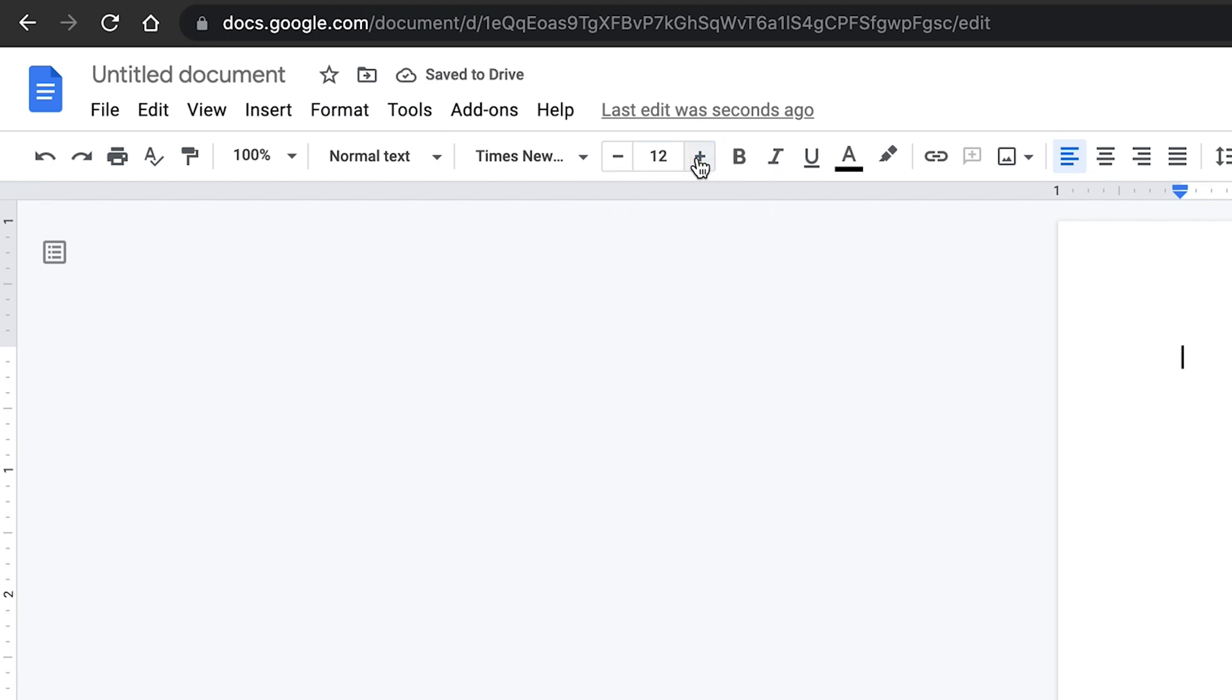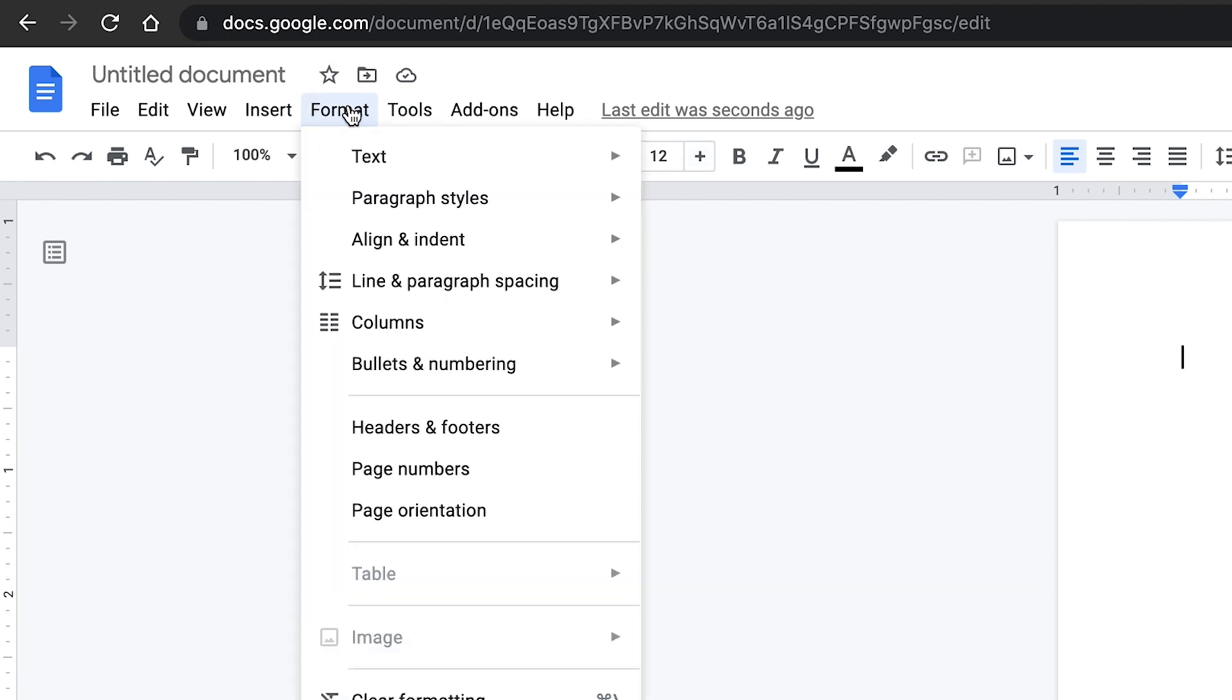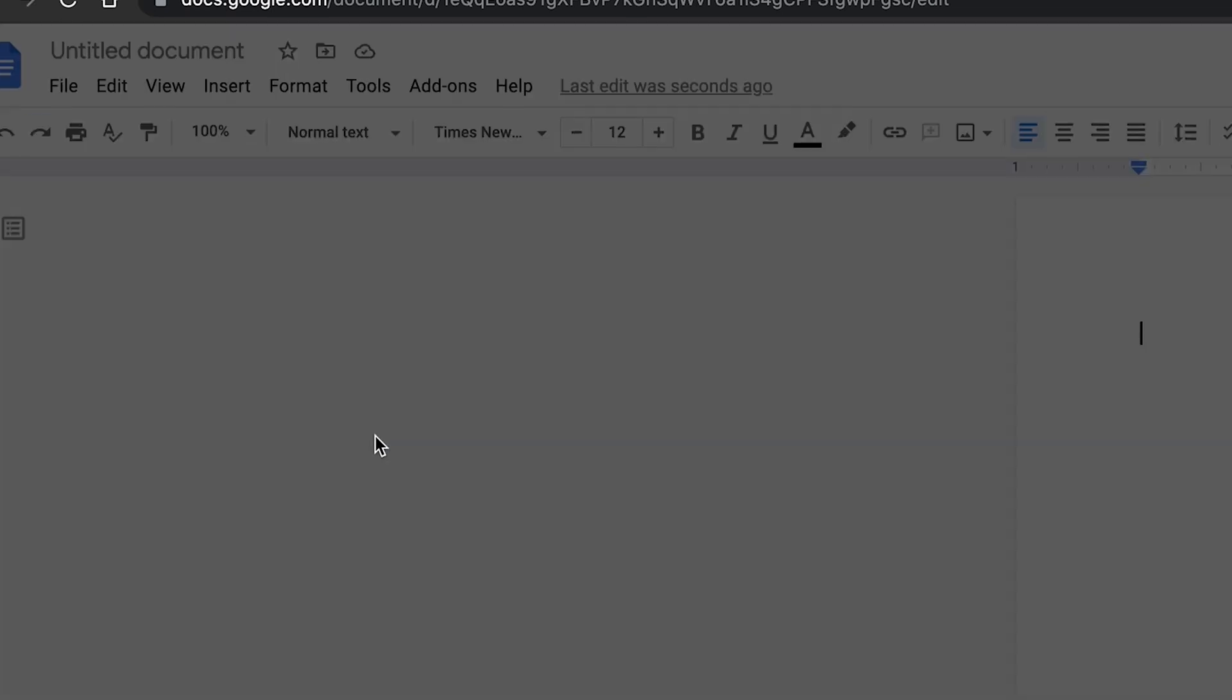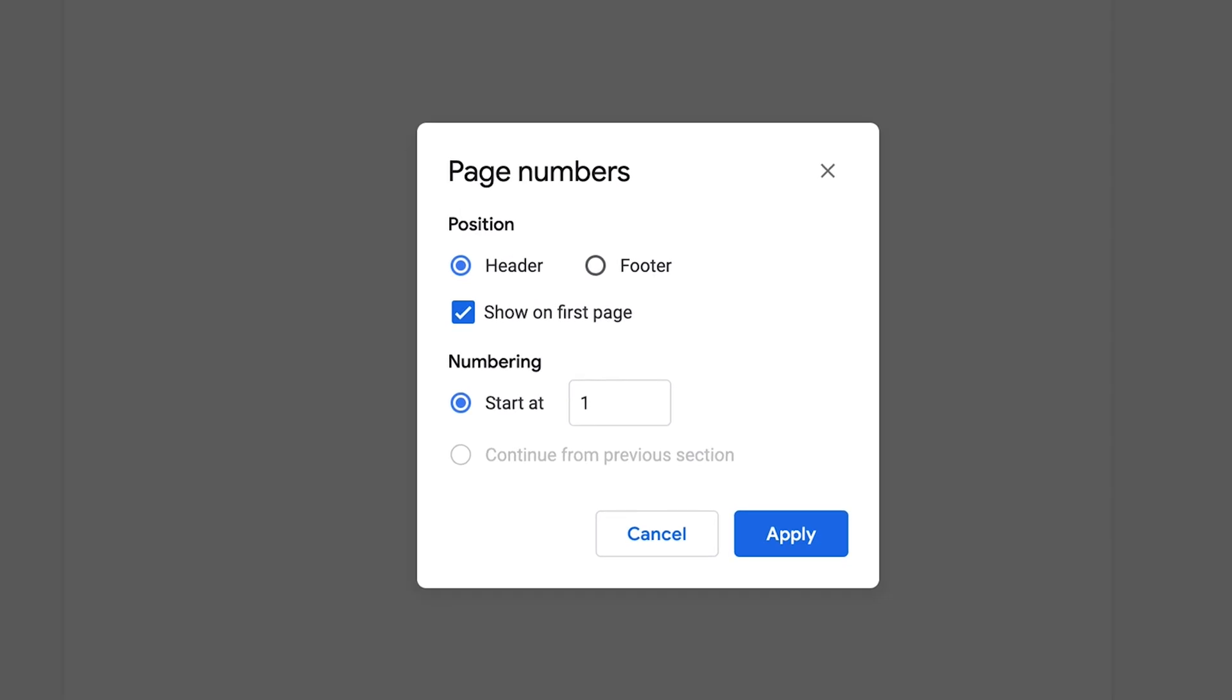Next we need to set your page numbers. In the toolbar, click on Format, then click on Page Numbers. Be certain that header is selected, the show on first page box is checked, and that under numbering the start at bubble is selected, and the number one appears in the text box. Then click Apply.